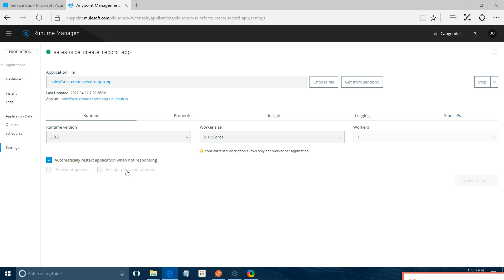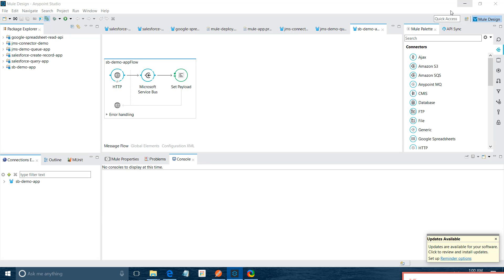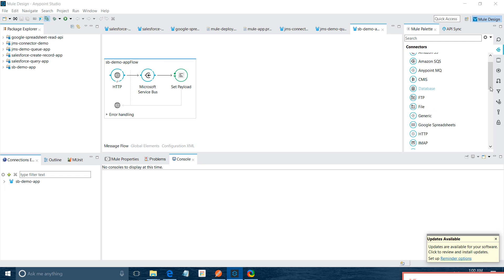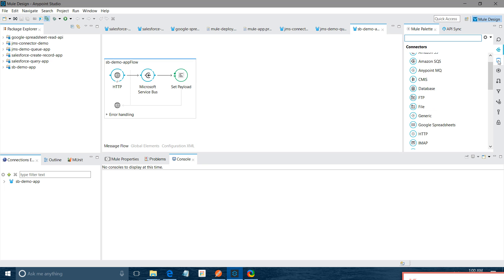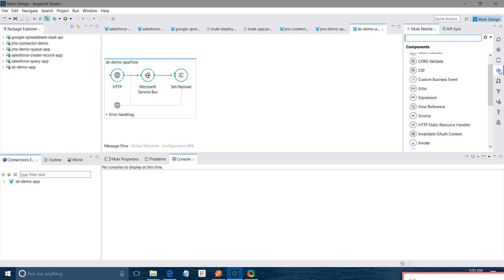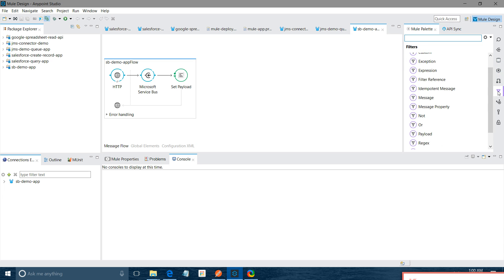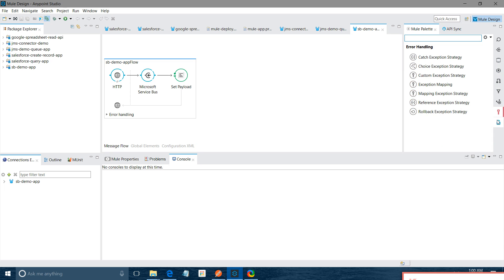This is just a brief walkthrough of your Anypoint platform. Now I will show you the Anypoint Studio. This is our Anypoint Studio. This is your packet explorer where you can see all the list of applications you have. This is a Mule palette where you can see connectors, you can see various scopes, you can see components, transformers, filters, flow control, error handling and security.